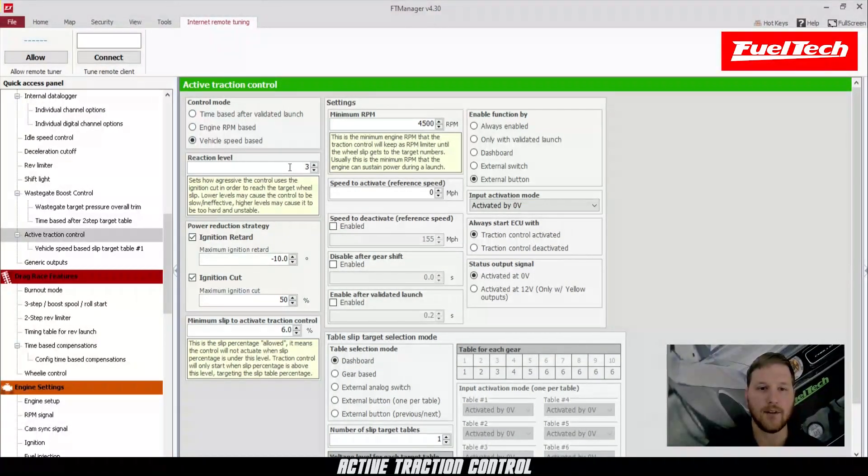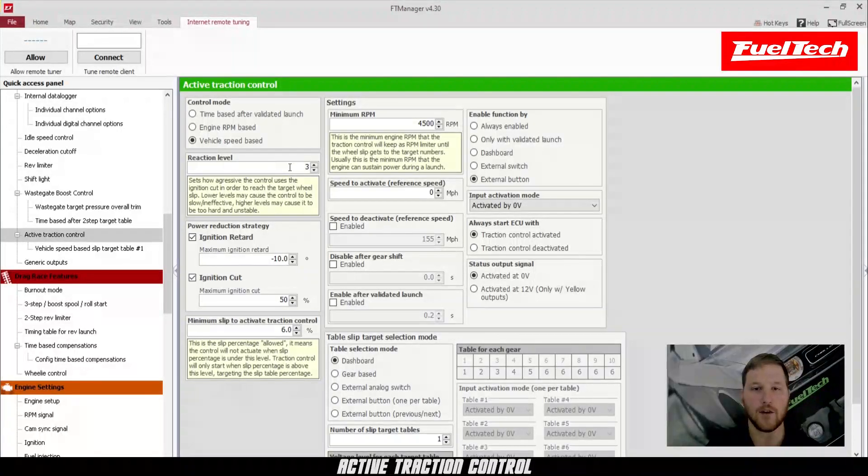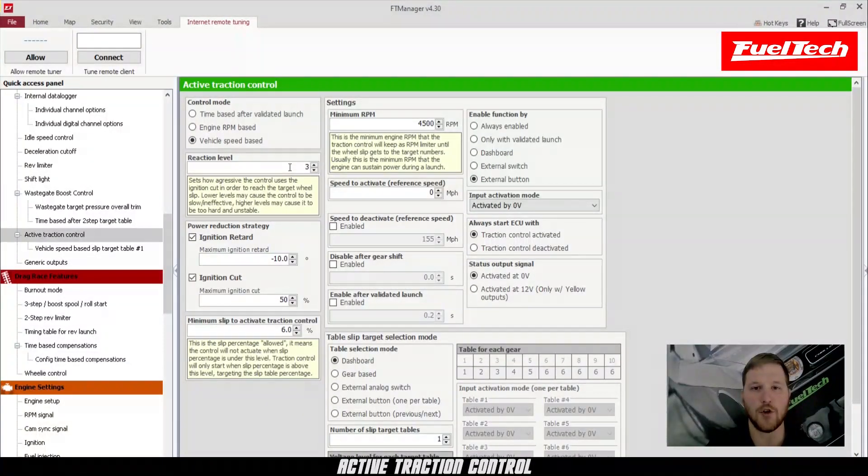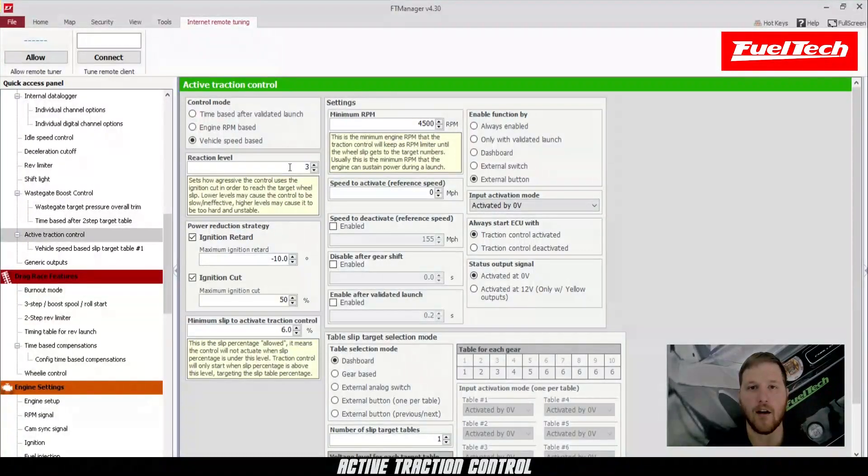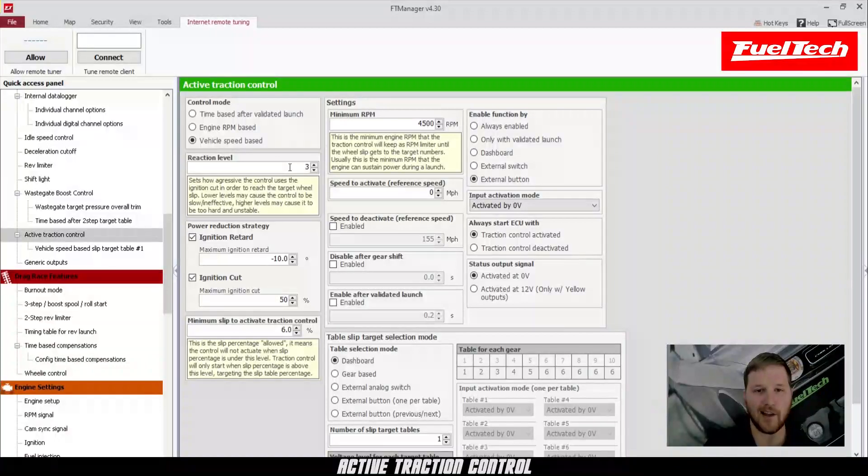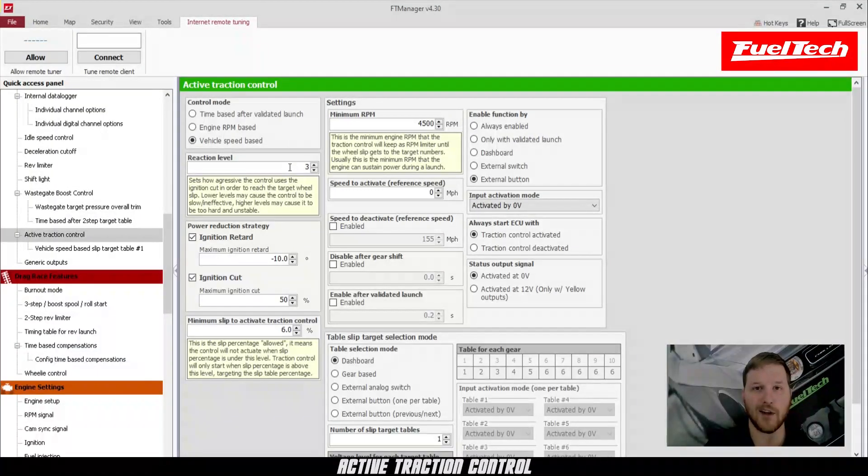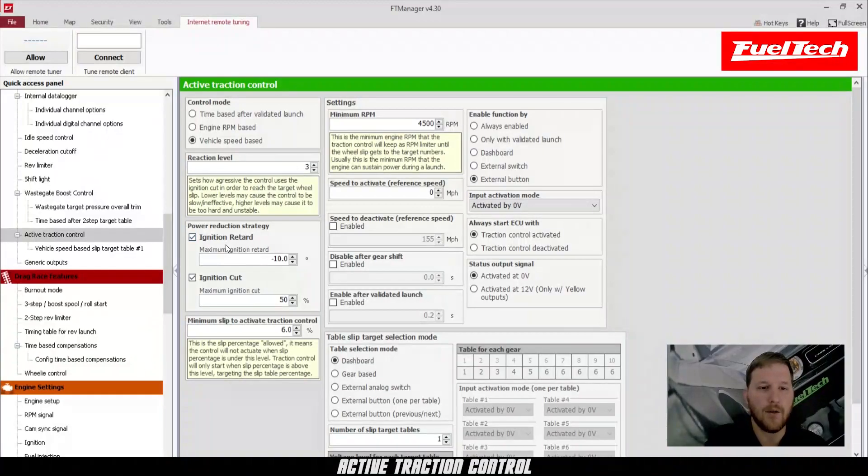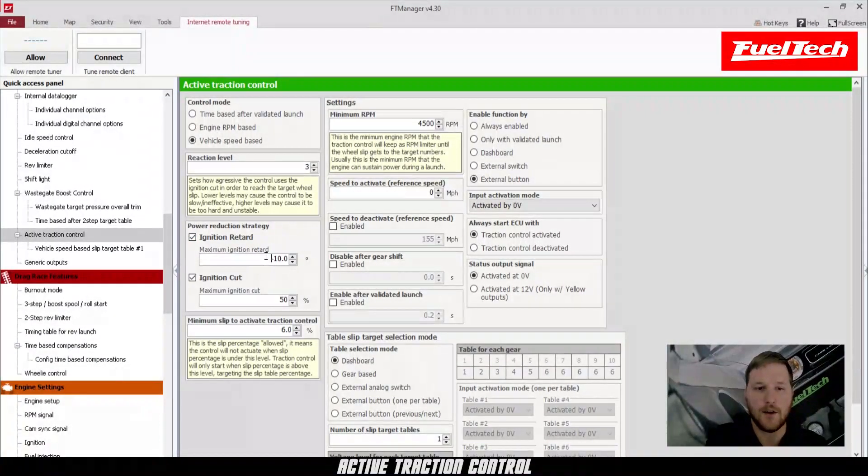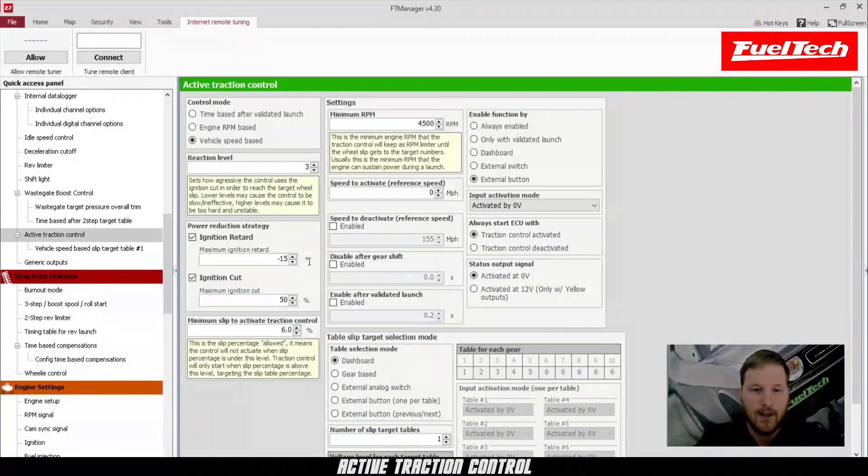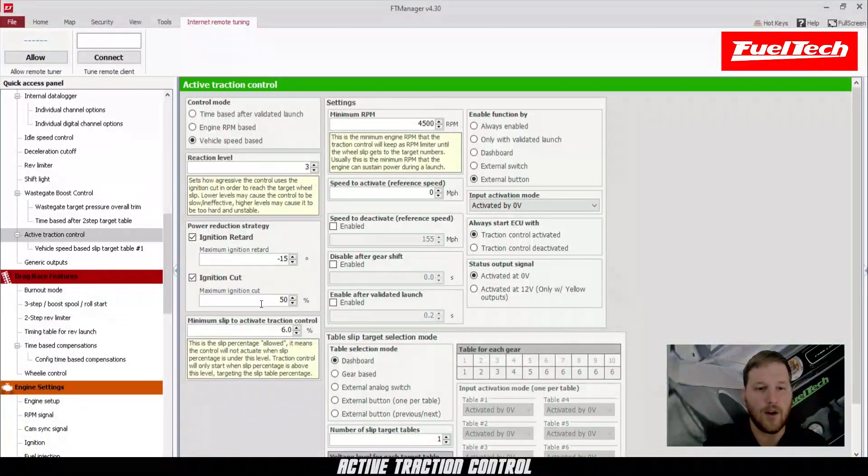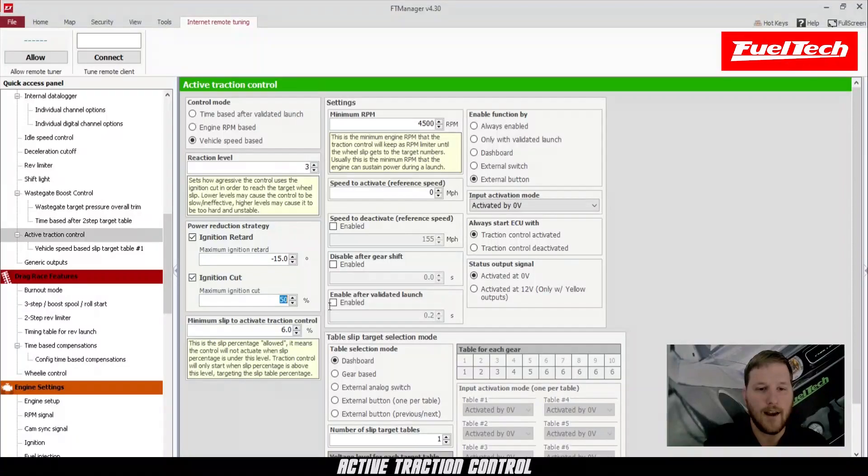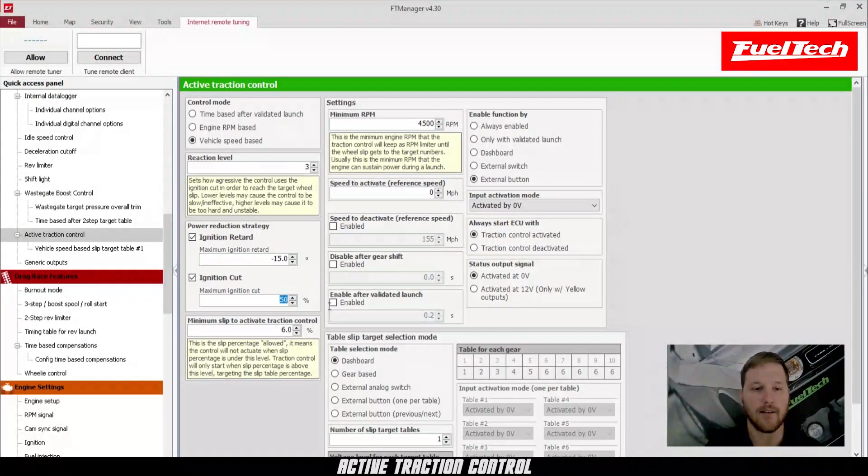Reaction level is how aggressively the traction control is going to act when there's wheel slip. If you make this number too big, it's going to be really aggressive and really choppy. Sometimes it can make the car hard to drive. And if you make this number too small, it can be really loose or hardly do anything. So you definitely have to tune this to your particular setup. Below that, we have the ignition retard and ignition cut. We're going to set this as minus 15. It's allowed to pull 15 degrees. And then we also have a 50% ignition cut.